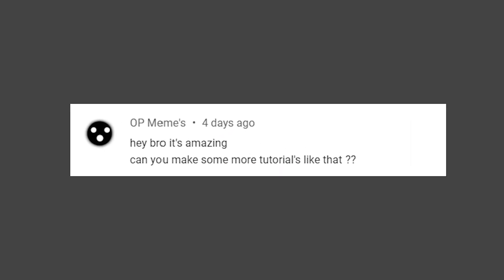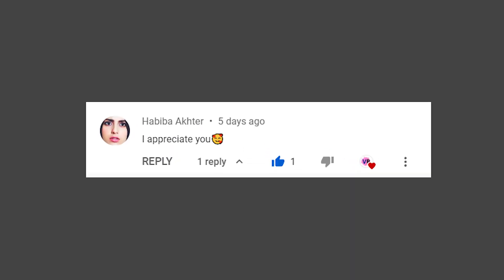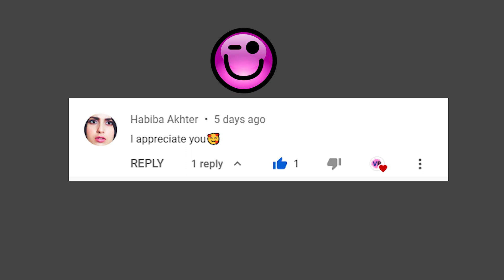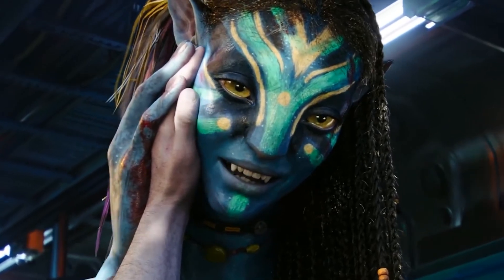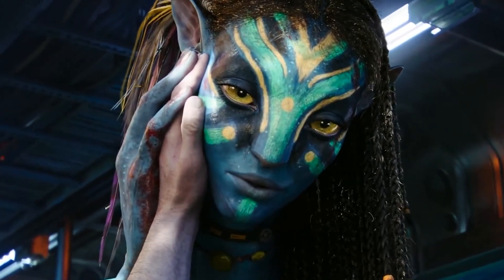Thanks. Hey bro. It's amazing. Thanks. I appreciate you. Thanks. Habiba. I see you.